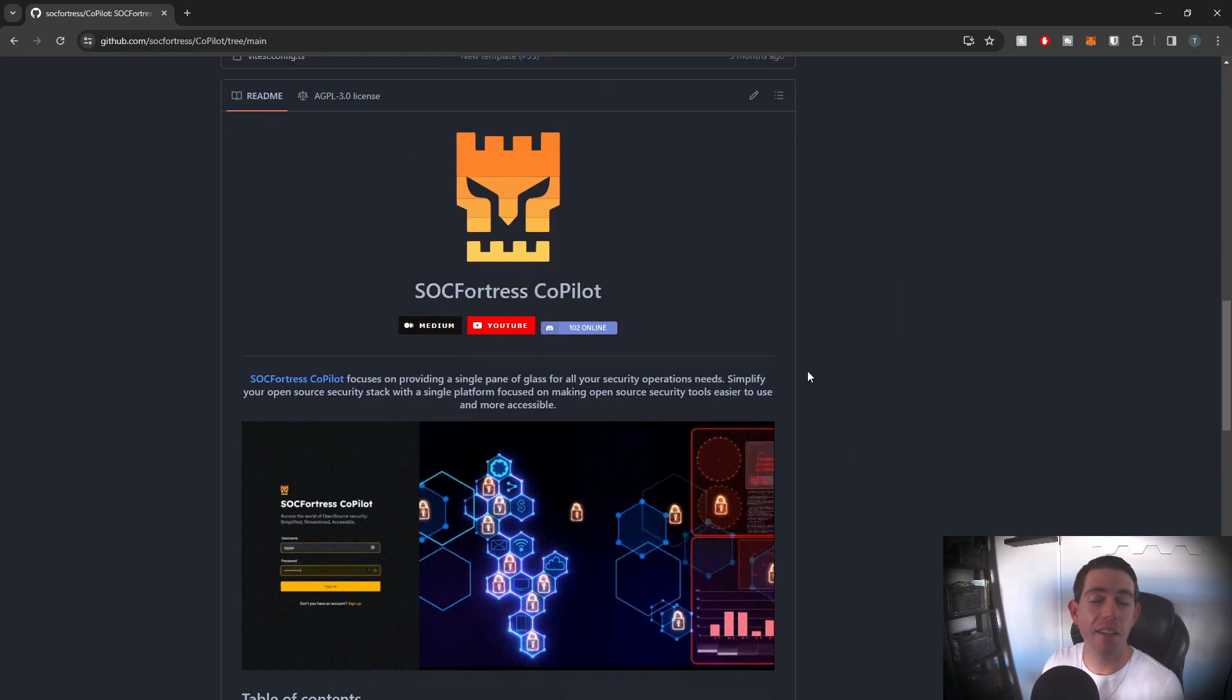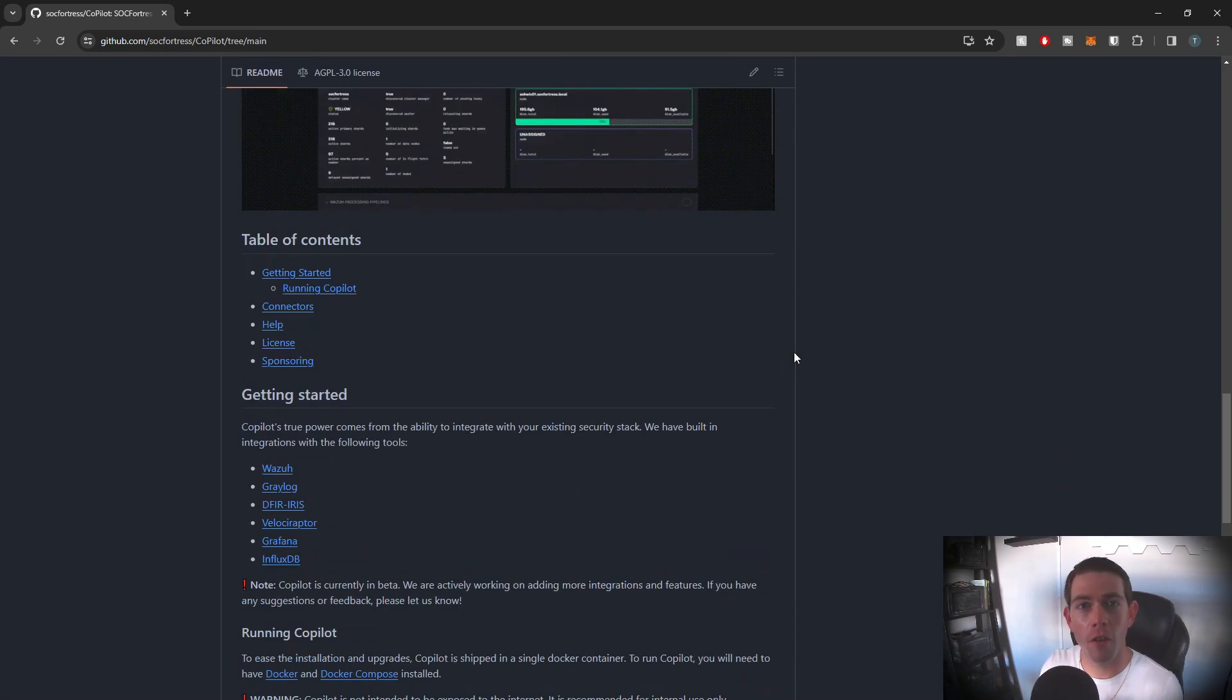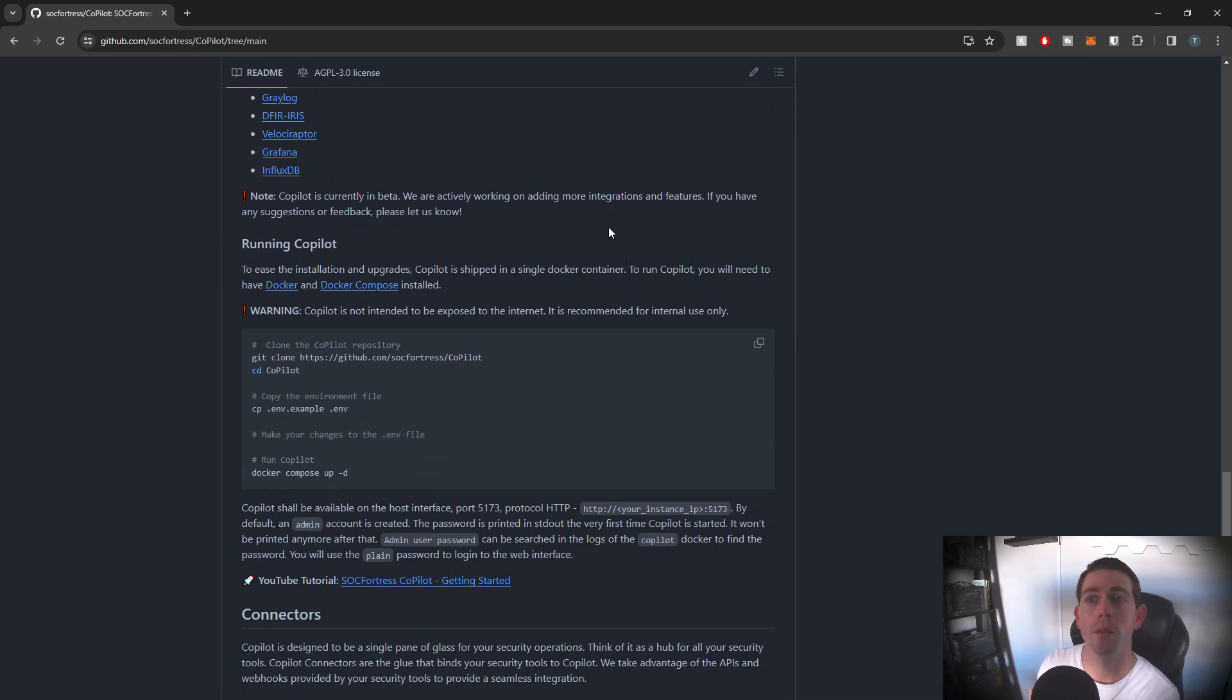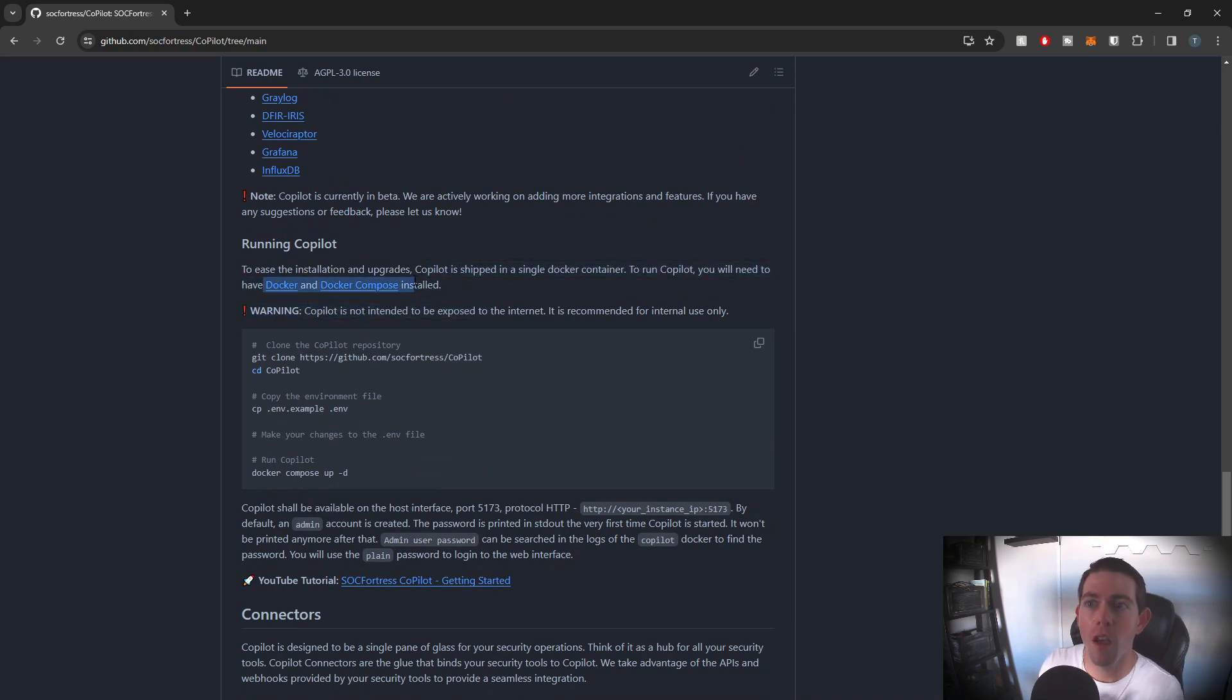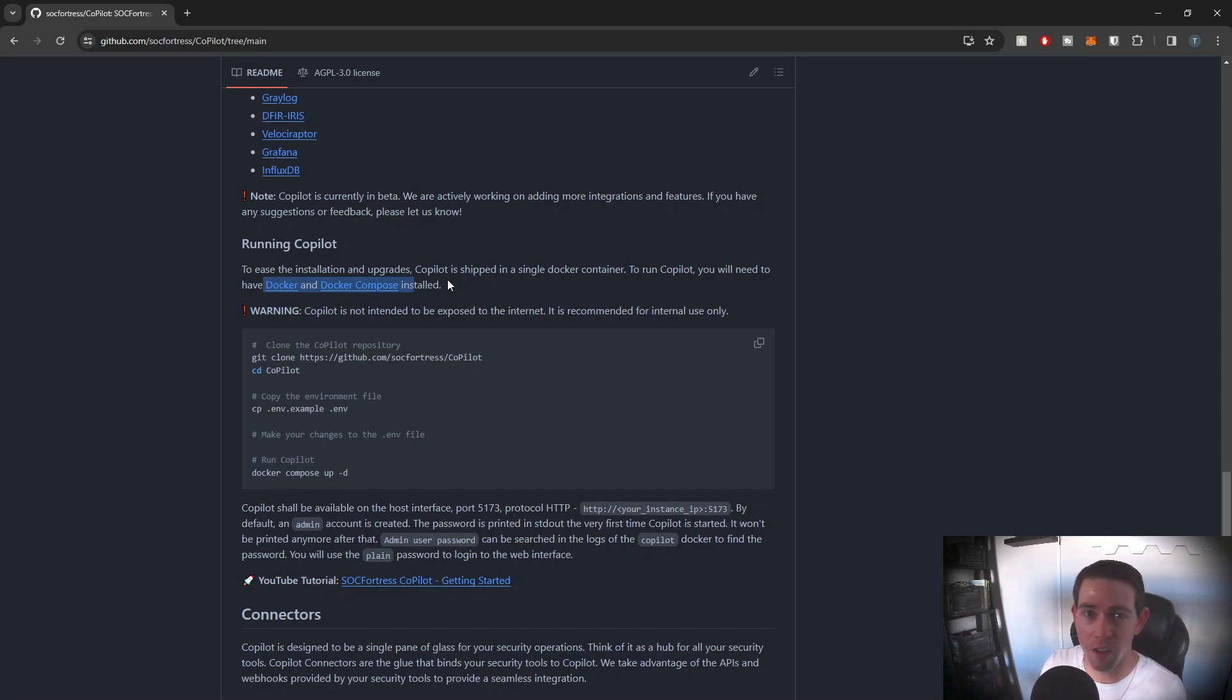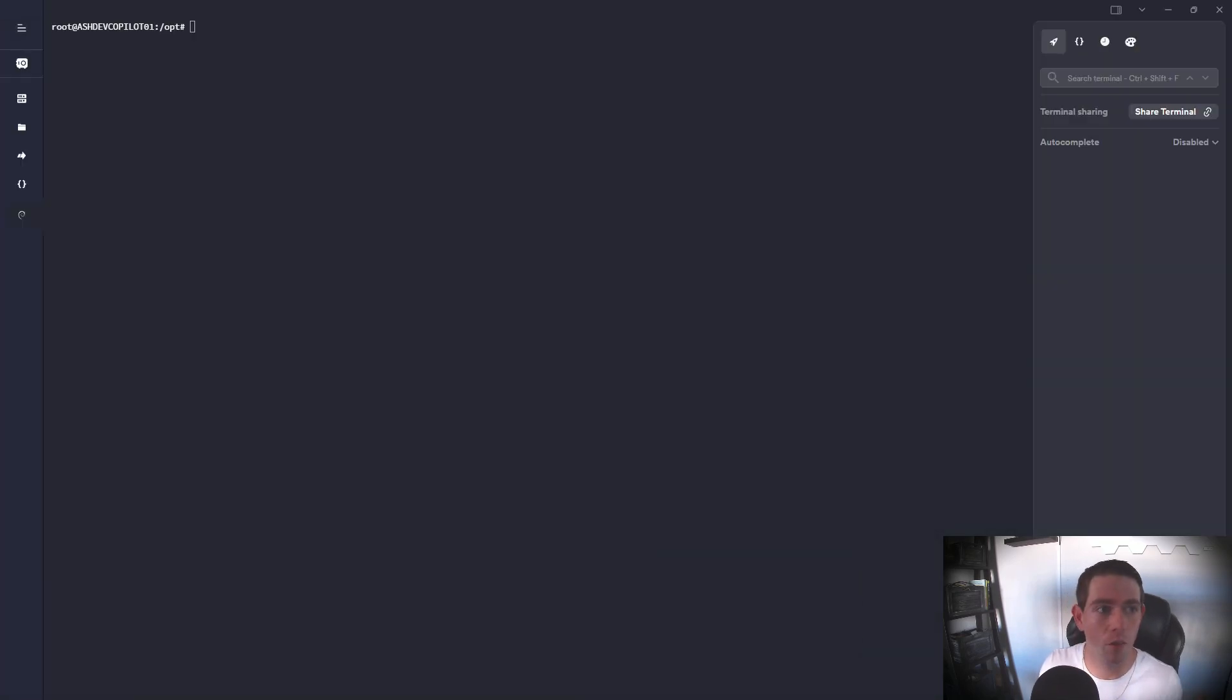Now you can access Copilot through our GitHub repository, which I'll link down in the description below. A prerequisite prior to following the rest of this video is to go ahead and install Docker and Docker Compose. We have linked their documentation within the README. It's super easy to install. I'm not gonna cover it within this video because I'm pretty sure I've covered it in previous videos and there's a ton of other walkthroughs out there.